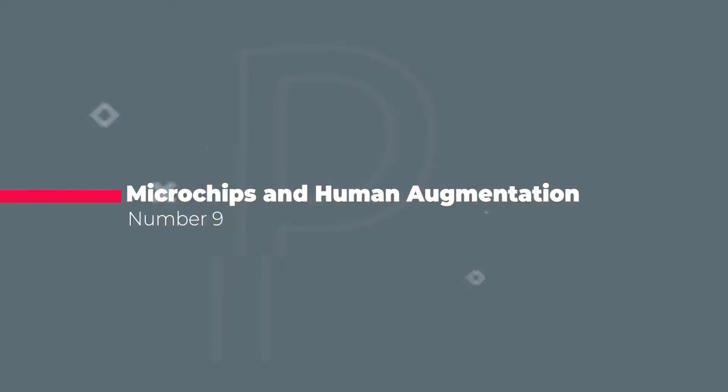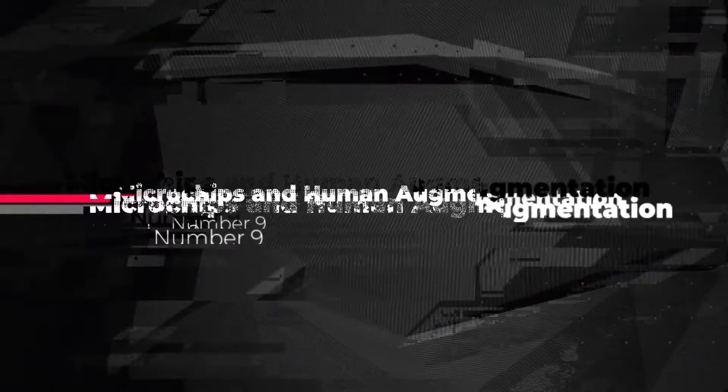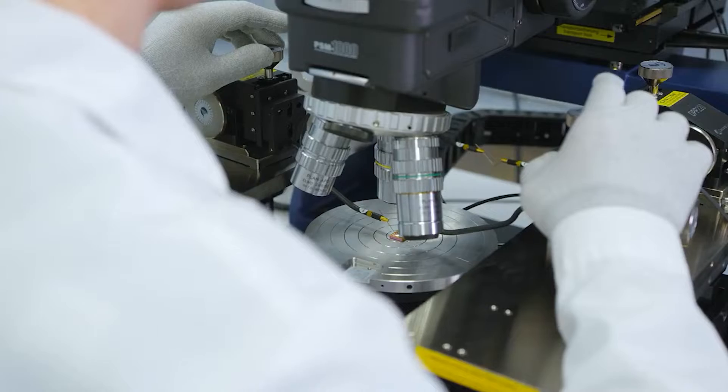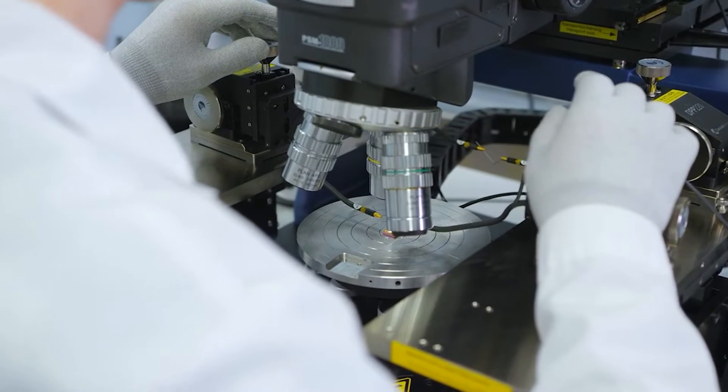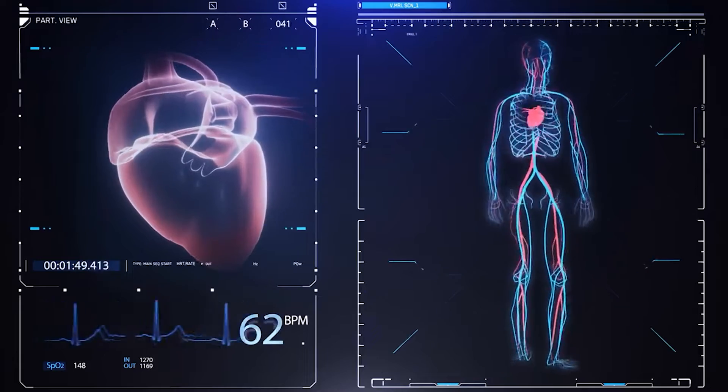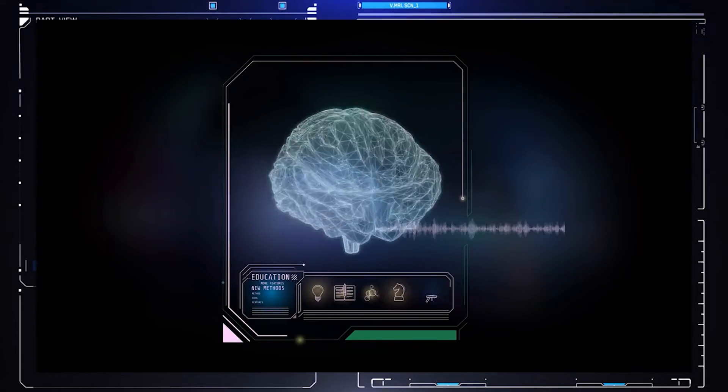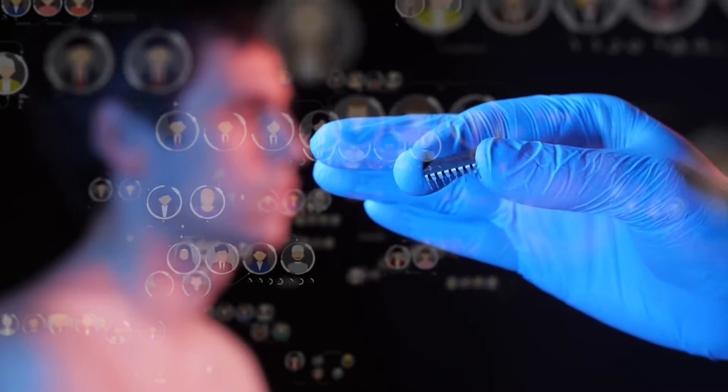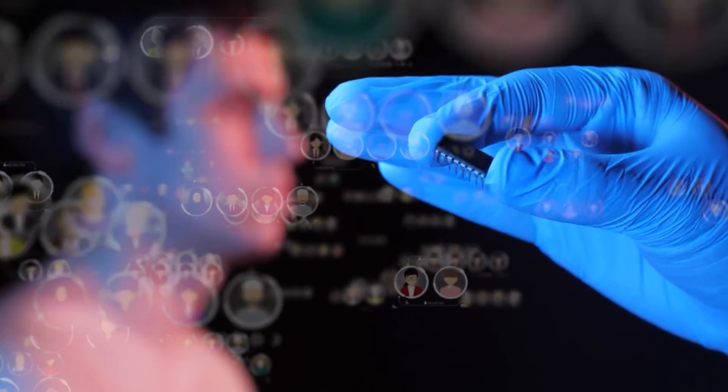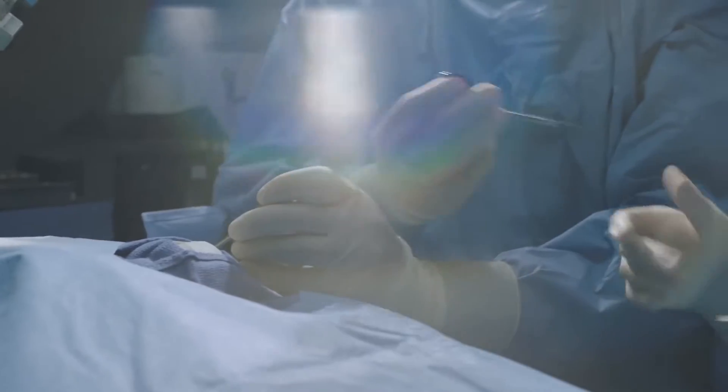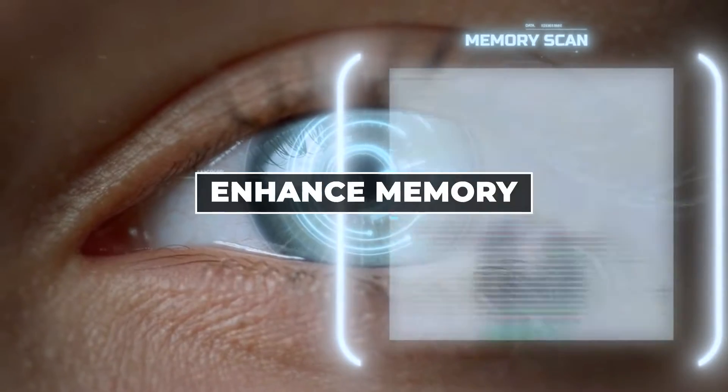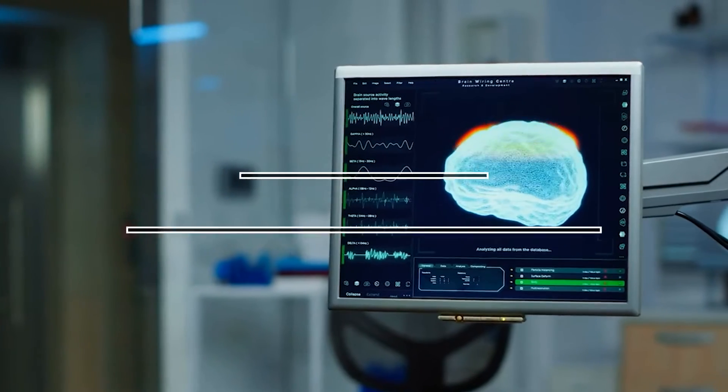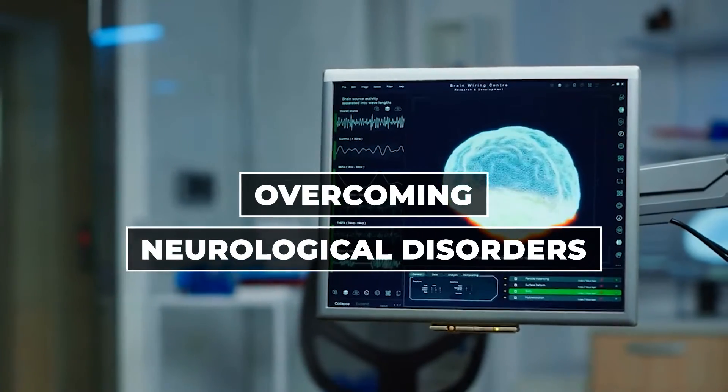Number nine, Microchips and Human Augmentation. Microchips, as small as a grain of rice, are being developed to seamlessly integrate with the human body, serving various functions from monitoring health to augmenting cognitive abilities. The result is a world where individuals can effortlessly access information or communicate with others simply by thinking. This technology holds the potential to enhance memory, improve decision-making, and even assist in overcoming neurological disorders.